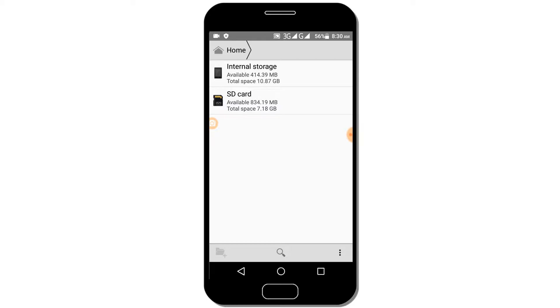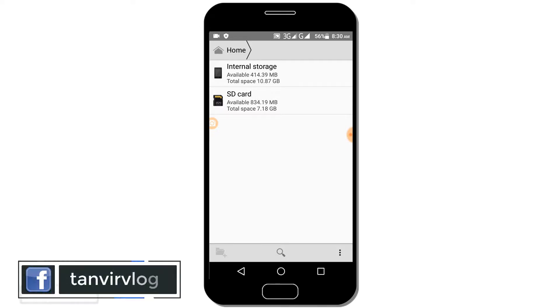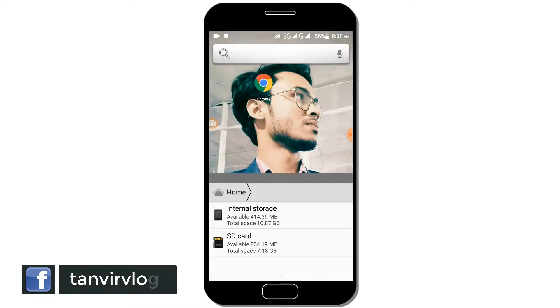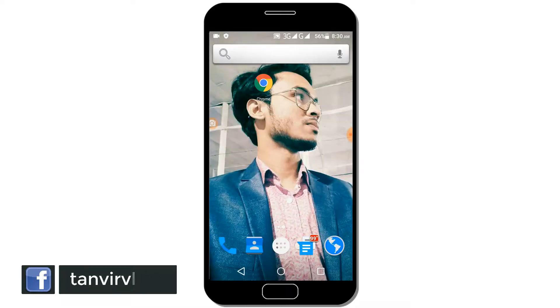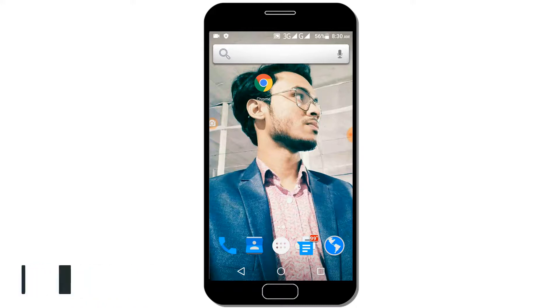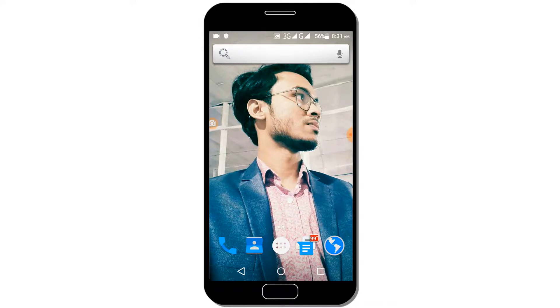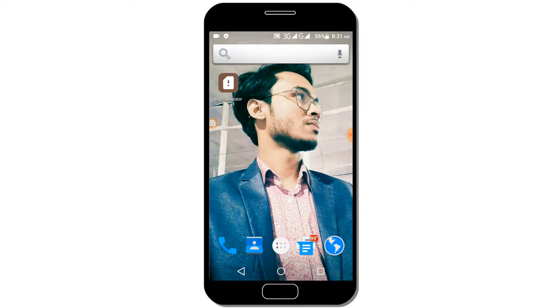When you want to find files, you can use this app. The app link is in our video description. You can find the Big File Locator there directly.